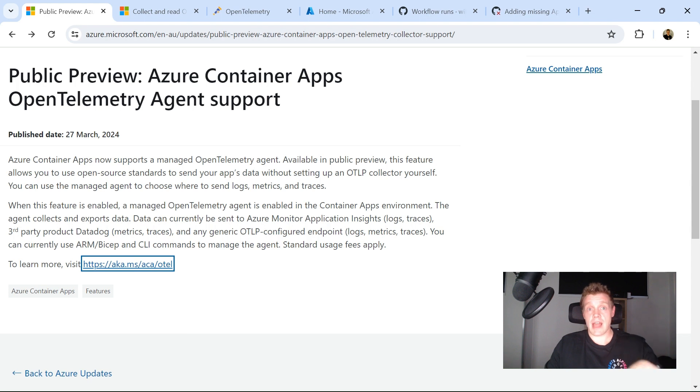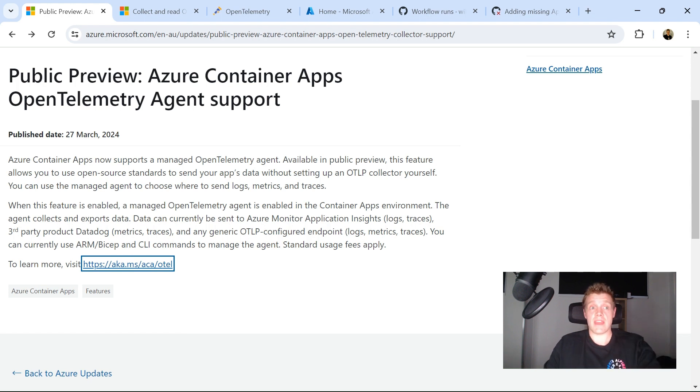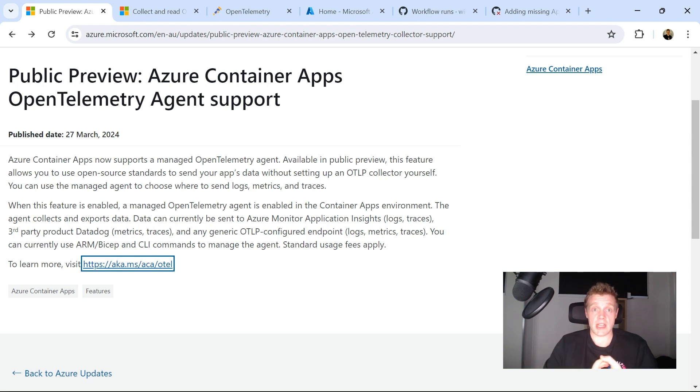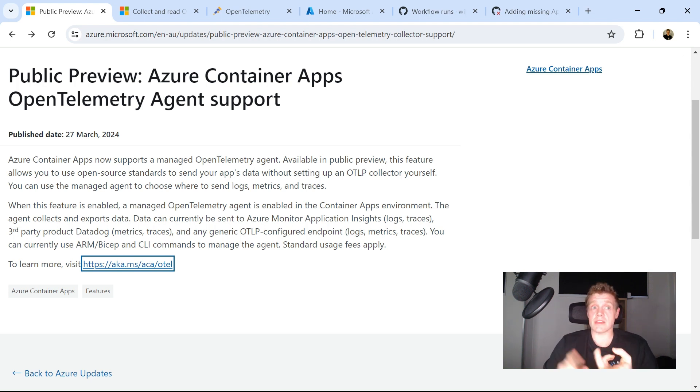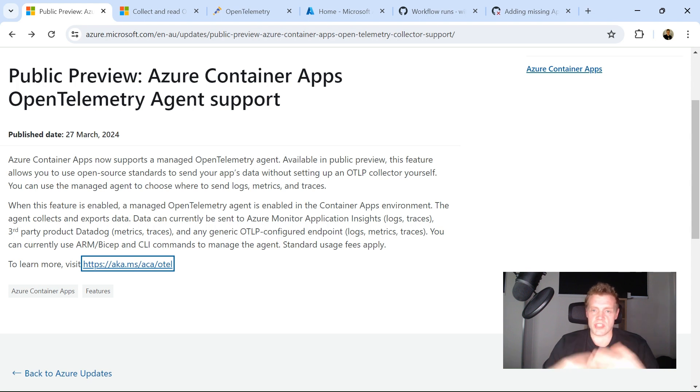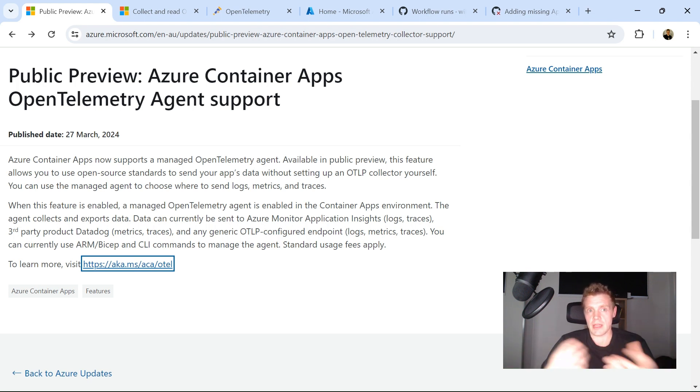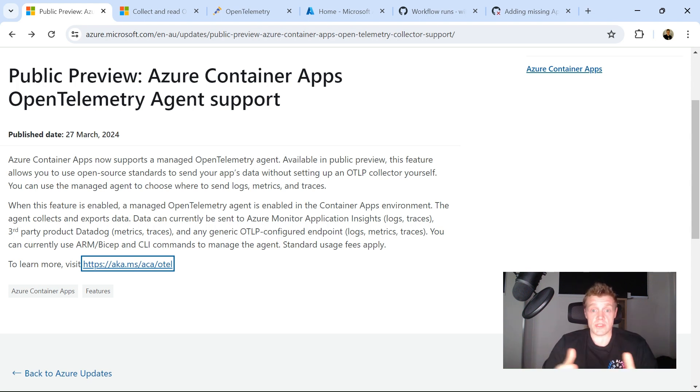This is enabled at the Container Apps environment level, and the agent will then collect and export your data to either Azure Monitor Application Insights, Datadog, or any kind of generic OTLP configured endpoint that you want to send your logs to.